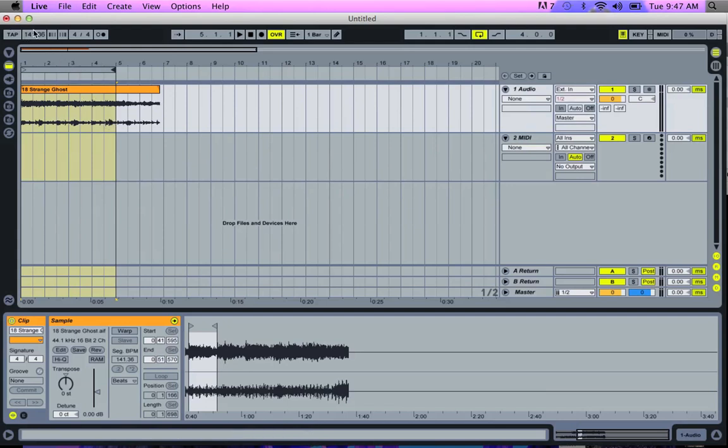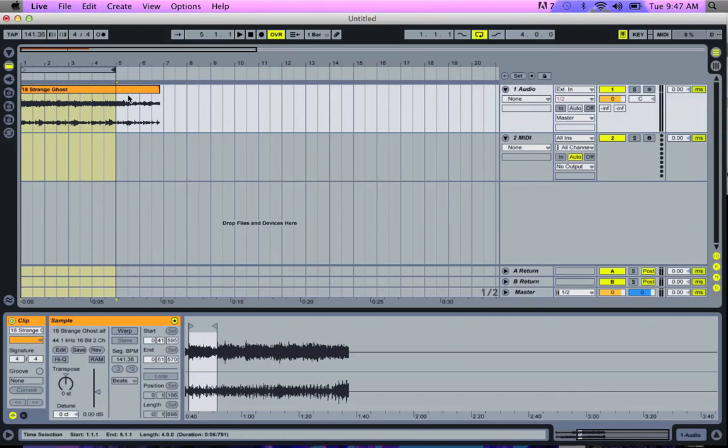But now, I'm going to change the BPM to match the loop. So since it's not warped, when I adjust the BPM, it'll just basically shrink the loop without actually messing it up.